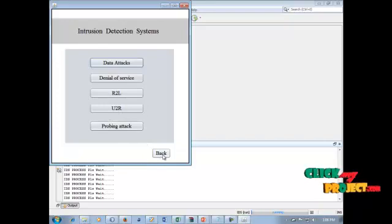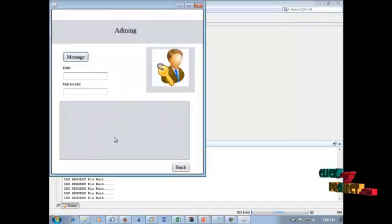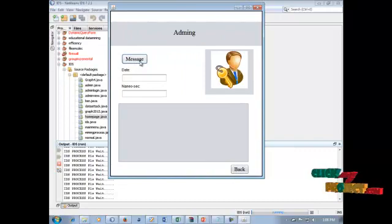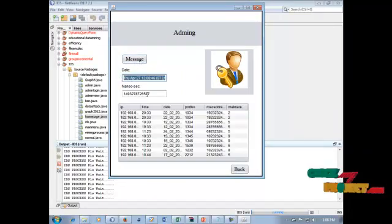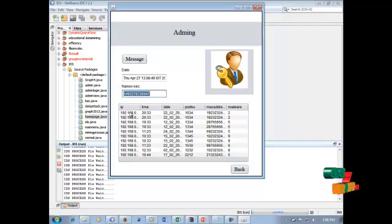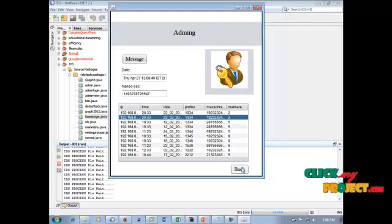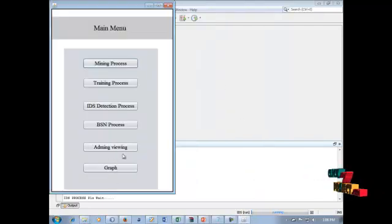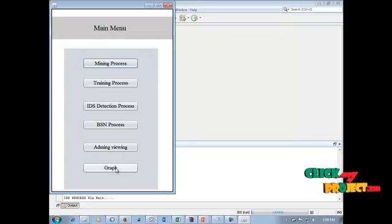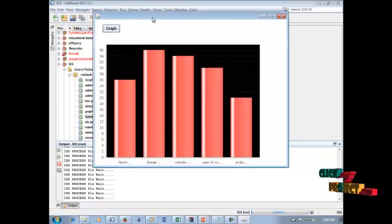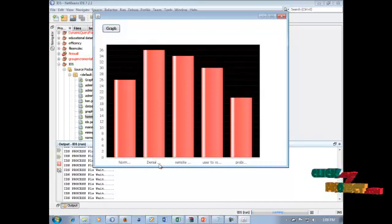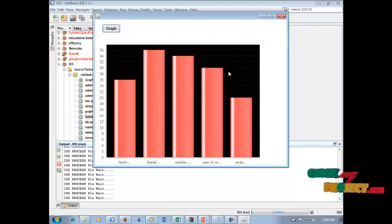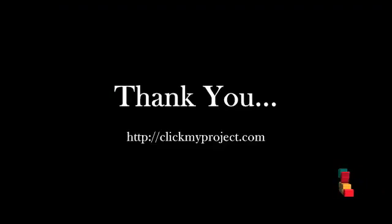This is the admin viewing process. The admin views the information — malware attacks are displayed in this field. Click to see the current date, nanoseconds, IP, time, date, and malware attack information — all displayed in this process. Admin viewing of IDS attacks data is completed. Click the graph button. Finally, this is our process graph. The graph shows normal, denial of service, remote to user attacks, and probing — at high levels of initial attacks and remote attacks, plus user-to-root attacks data. The fourth category is normal attacks and the fifth is probing field attacks.